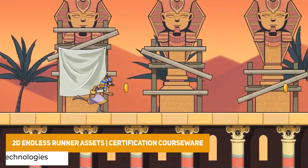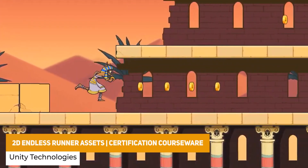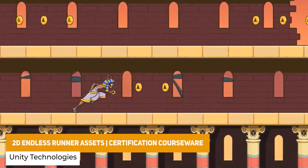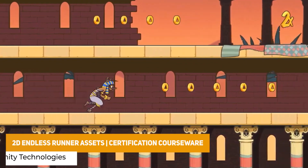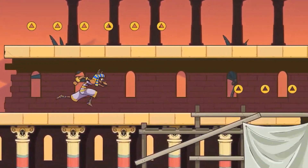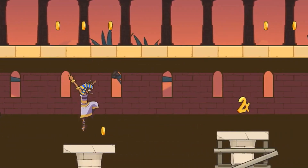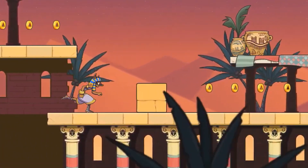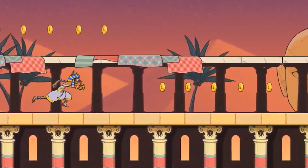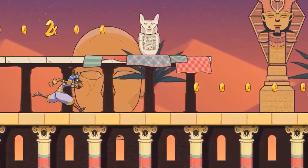The next one is another one by Unity — the 2D Endless Runner assets, specifically for their certified course. This includes all the 2D assets for the platform including an animated character, Egyptian style content with collectibles, coins, scripts, sounds and everything that you need.